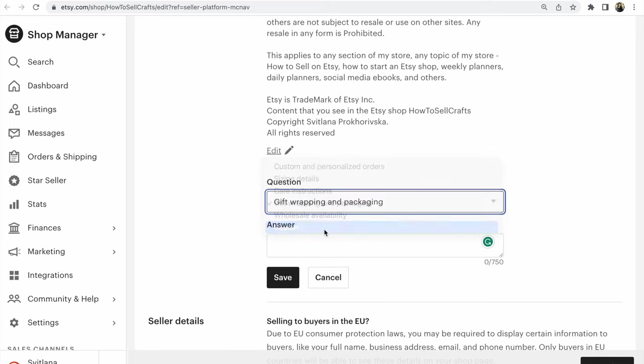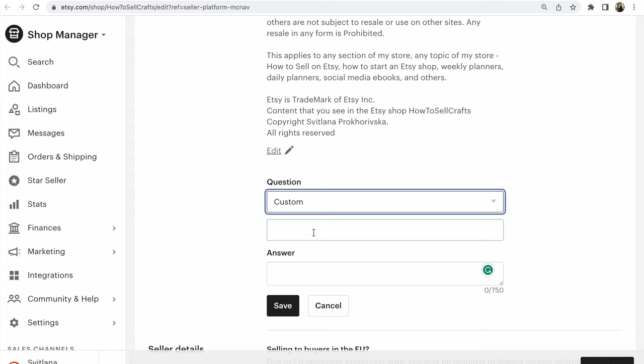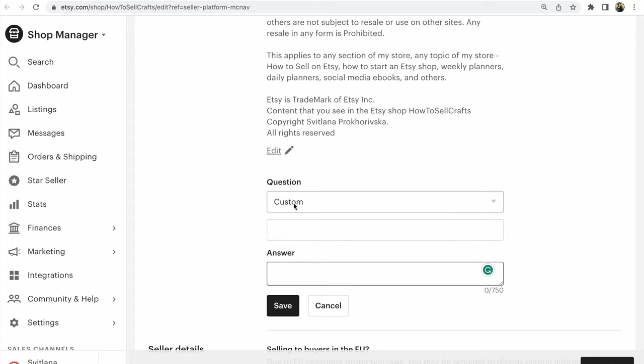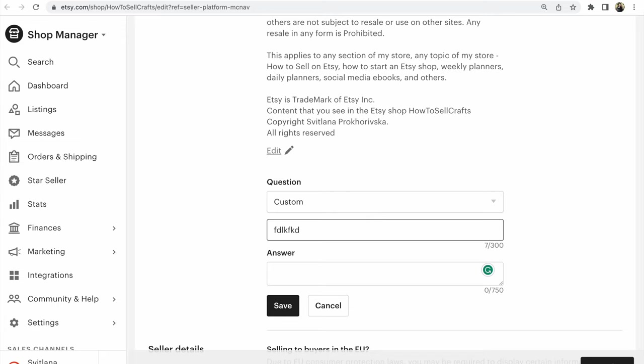But if you want to write your own question and your own answer, you must choose Custom. After that, you will write something. You could write quite long text.